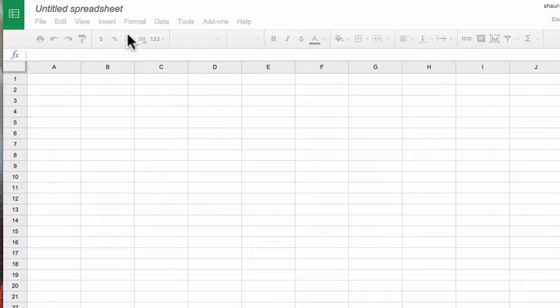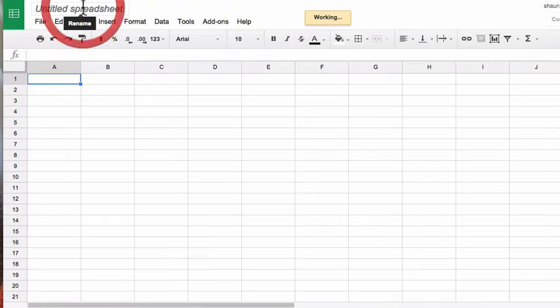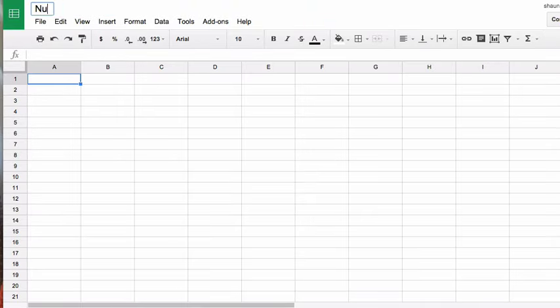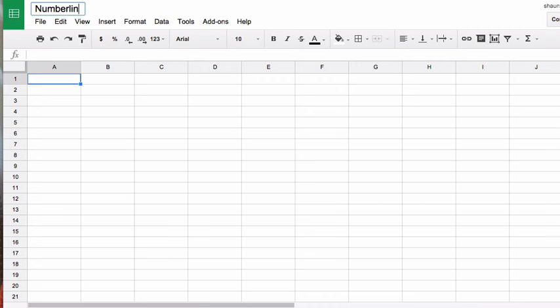I'm going to create this in a shared folder, and let's just call this numbered lines.